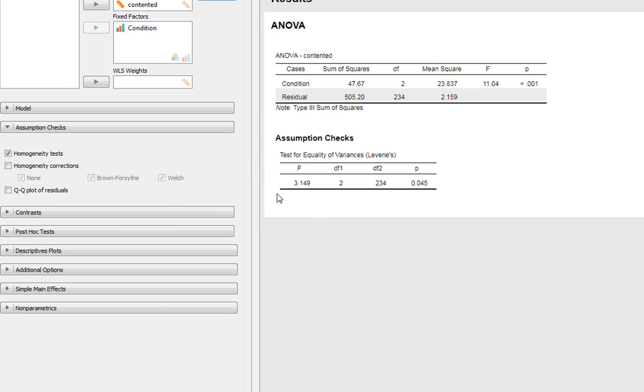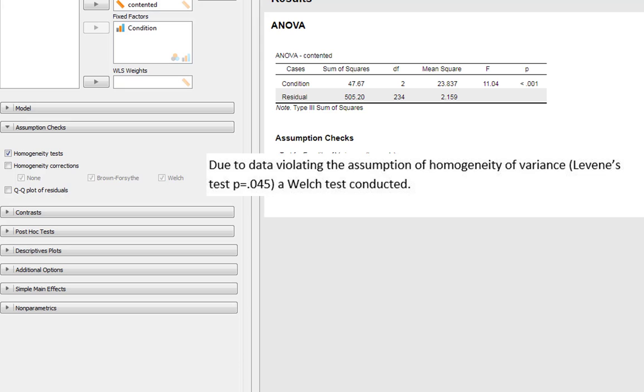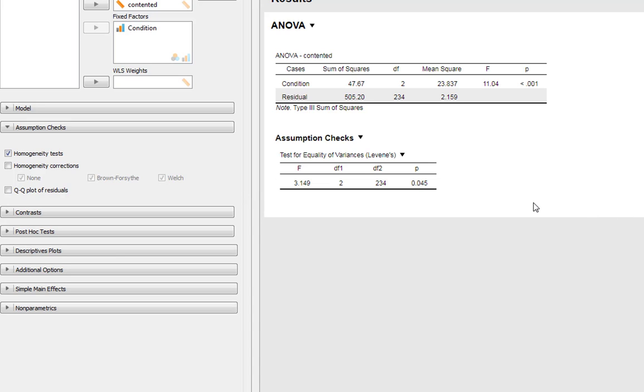And now you can see in this example we do not meet the assumption of homogeneity of variances. We've got a statistically significant Levene's test, and you'd probably want to tell the reader that at some point. Due to the data violating the assumption of homogeneity of variances, Levene's test p equals 0.045, a Welch test was conducted. However.